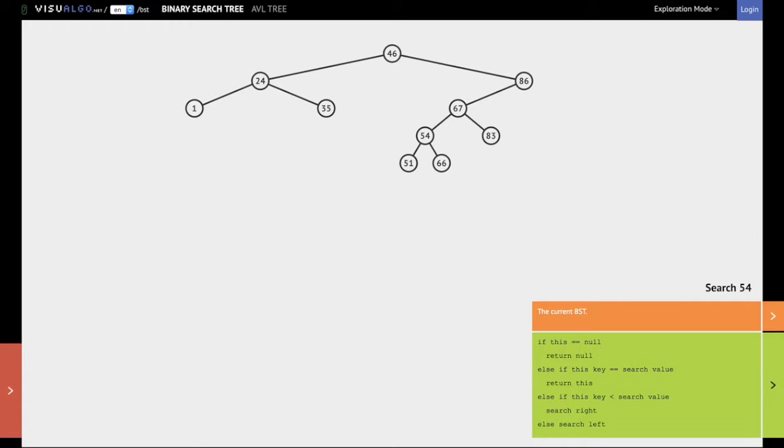Either you find the content in which case you return the yes answer, or you do not find the content in which case you return the no answer. Let us search for 54 in this binary search tree.